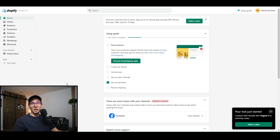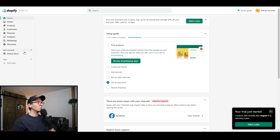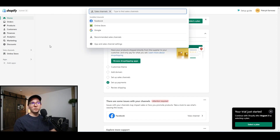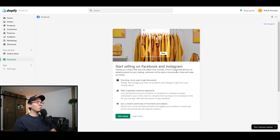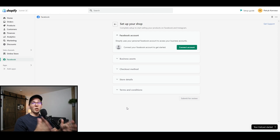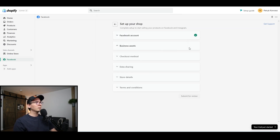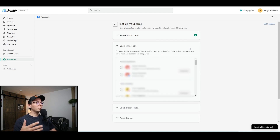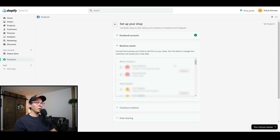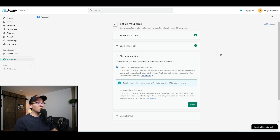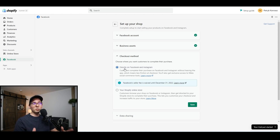Now we can finally connect our Facebook shop to Shopify. Go to Sales Channels, click on it, and it's going to ask what type of sales channel you want to connect. I'm going to go with Facebook and I'll see this menu — click on 'Start Setup' and you have to connect Shopify to your Facebook account, so make sure you're logged into Facebook on this browser. Click on 'Connect Account.' Then they're going to ask which business assets you want to connect to — find yours and click 'Connect.' I'm connecting my Sapphire Girls page, and the associated Instagram account as well. Click 'Connect.' Then for the checkout method, make sure to pick 'Directly on Facebook and Instagram' — don't pick your Shopify online store. If you don't pick this option, you won't be able to sell on Marketplace. Click 'Save.'